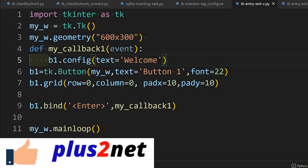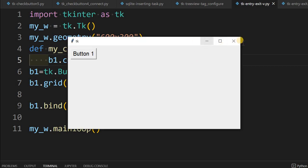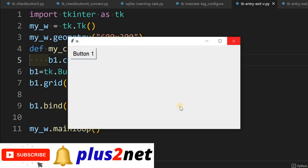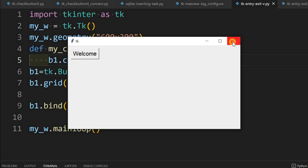Let us run this code and see how it works. The previous window was not closed, so let me close it and open again. Here it is — now when I come here you see it becomes 'welcome', but when I go out it remains because we have not programmed the mouse-out or leave event yet.